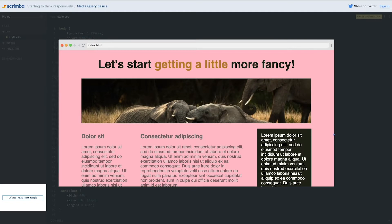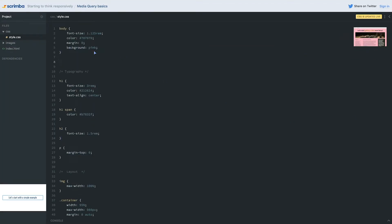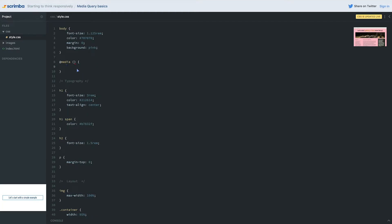Let's give the body a background of pink. Now my website has a pink background. Let's write a media query: `@media`, opening and closing parentheses, then curly braces. I'm going to use `min-width: 400px` — pretty small, but this is just a basic example. Remember, this is the same as saying `all and (min-width: 400px)`, but we don't really need to include that, so we can just have the media condition of 400 pixels for all media types.